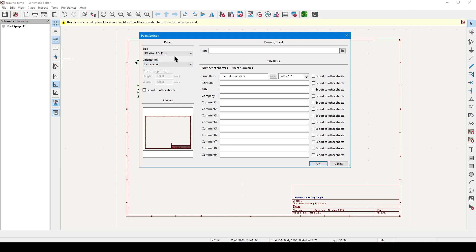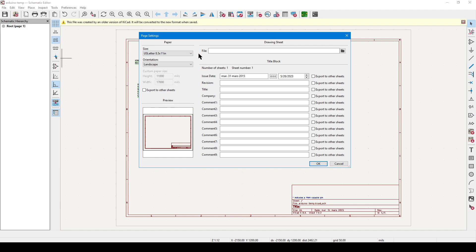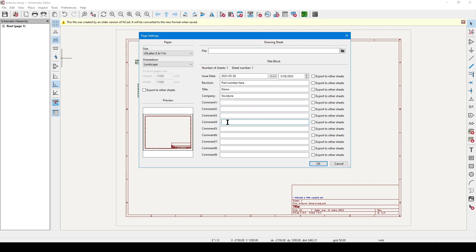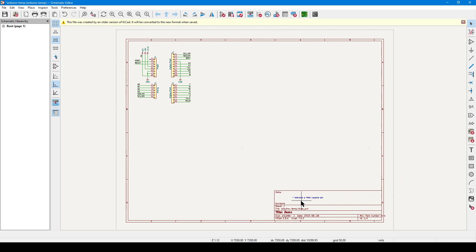If I want to increase the canvas size, I can always upgrade the paper size later. I could also add additional pages, but you can't do that here — that video is coming up later. While we're here, we might as well update the contents of the page frame, so I'm going to set the issue date as today by clicking on the three arrows. I'll set the revision to a part number, set title to demonstration, set the company name, and for good measure I can add comments. Just know that comment 4 is the last one that can fit in the default frame. Click OK, and also notice that the comments appear in reverse order.